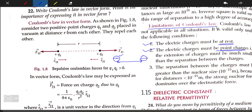To summarize: the first condition is that the electrical charge must be at rest, and the second condition is that the electrical charge must be a point charge. Now the third condition: the separation between the charges must be greater than the nuclear size, which is 10 to the power of minus 15 meters.